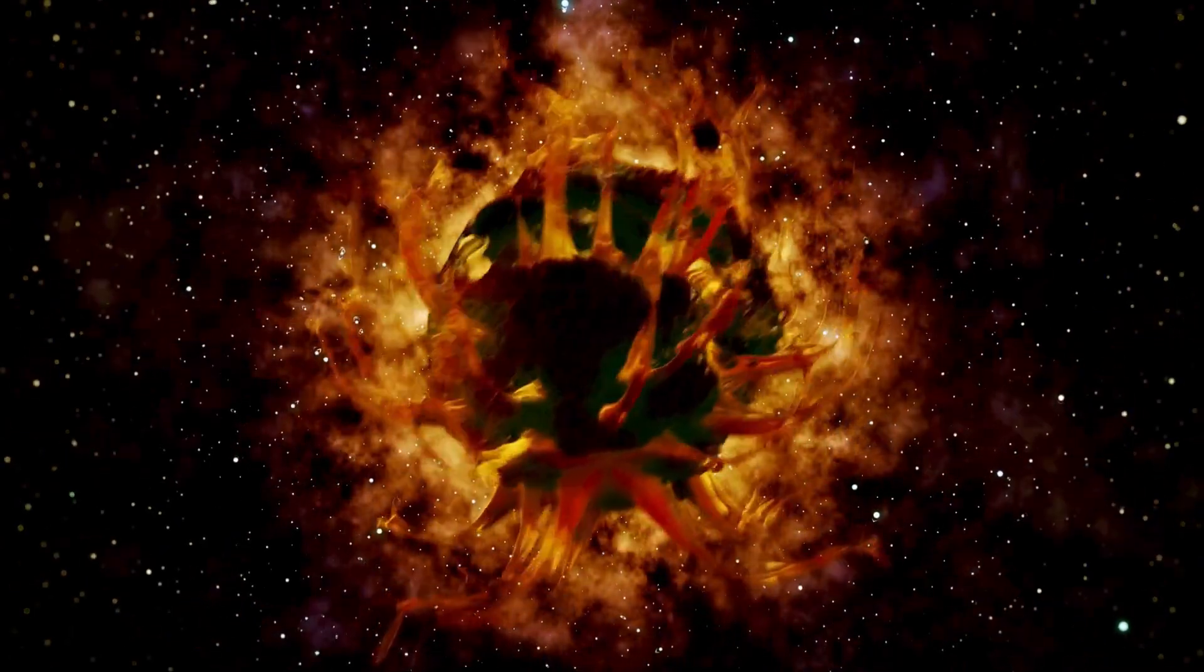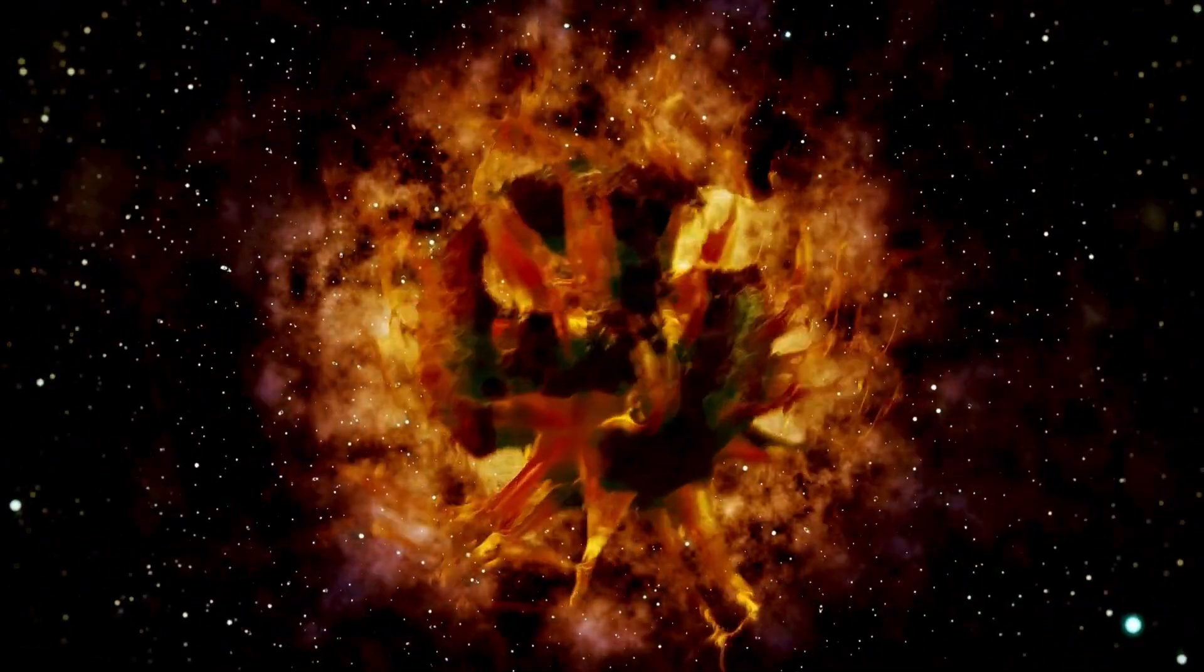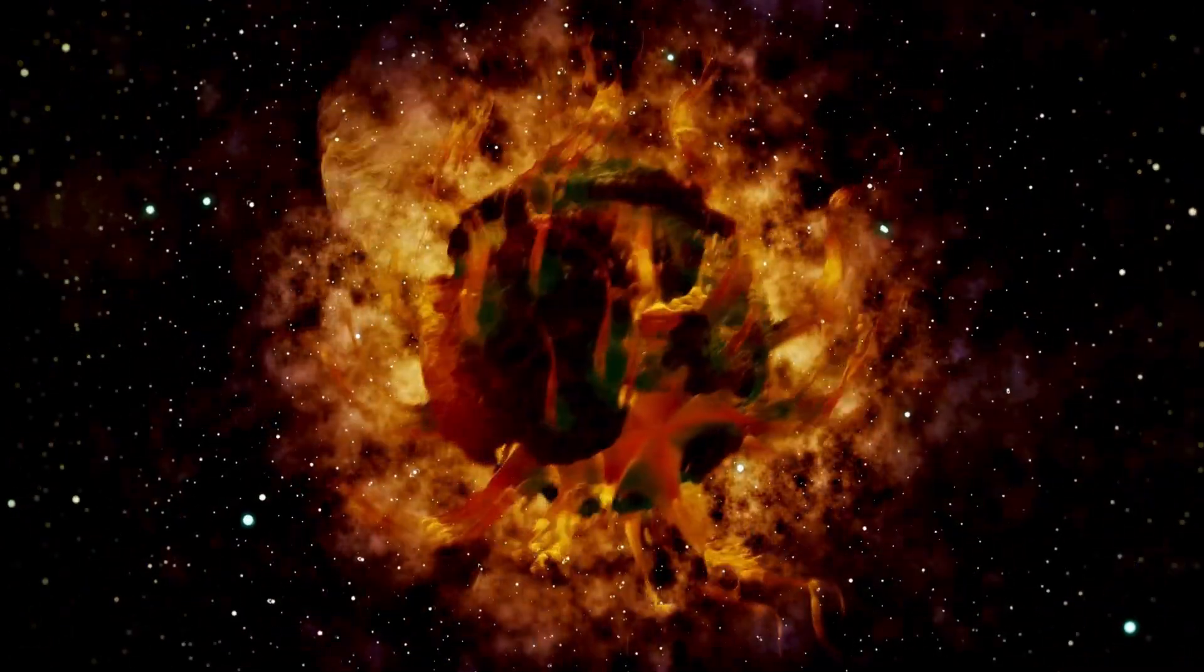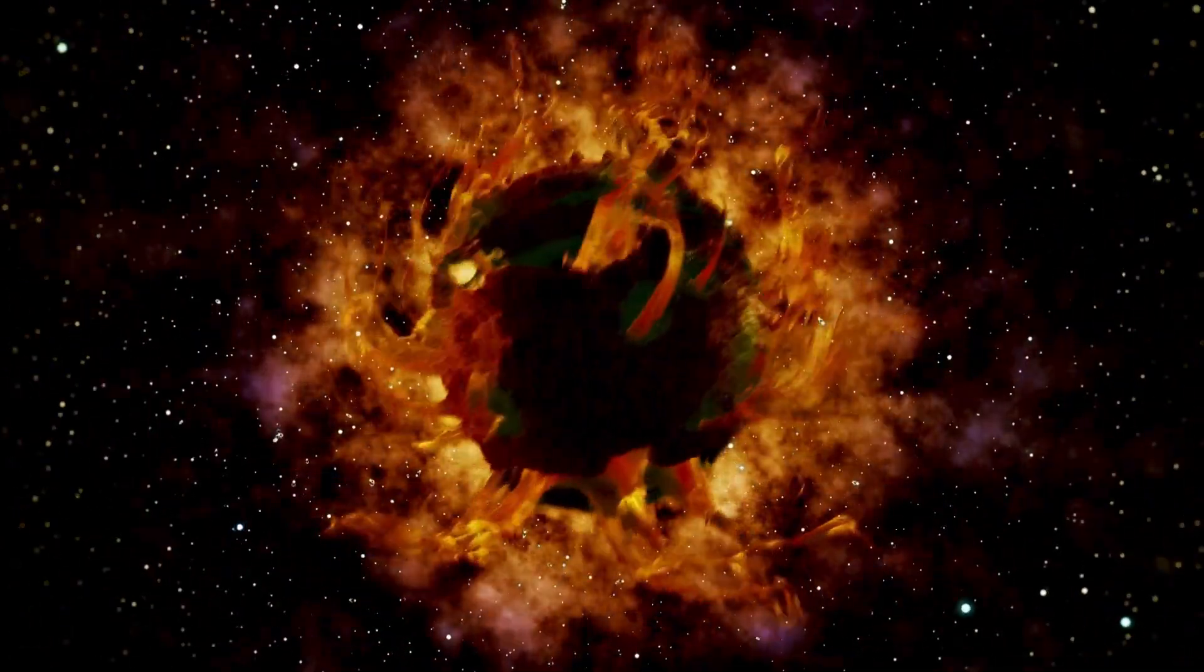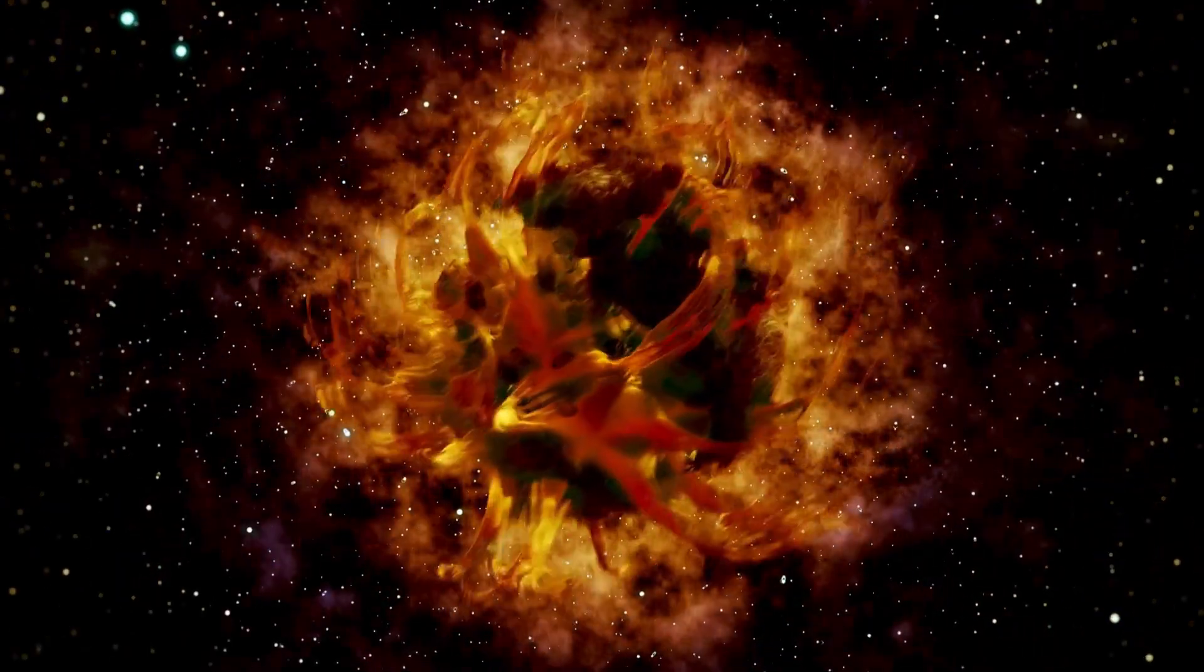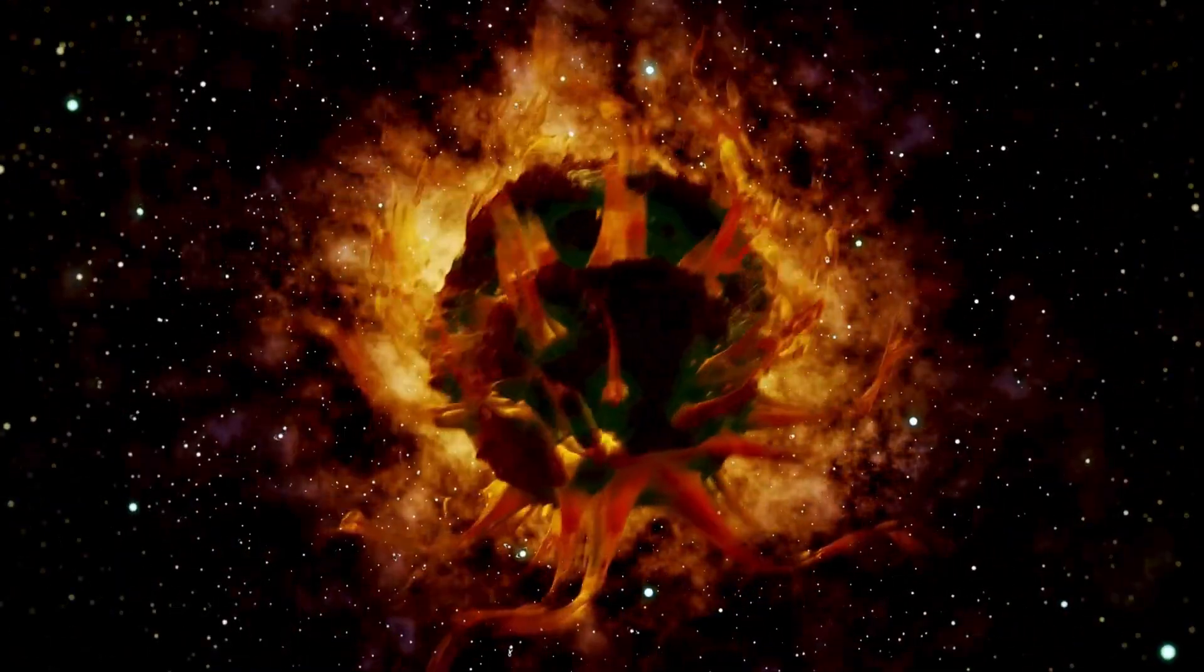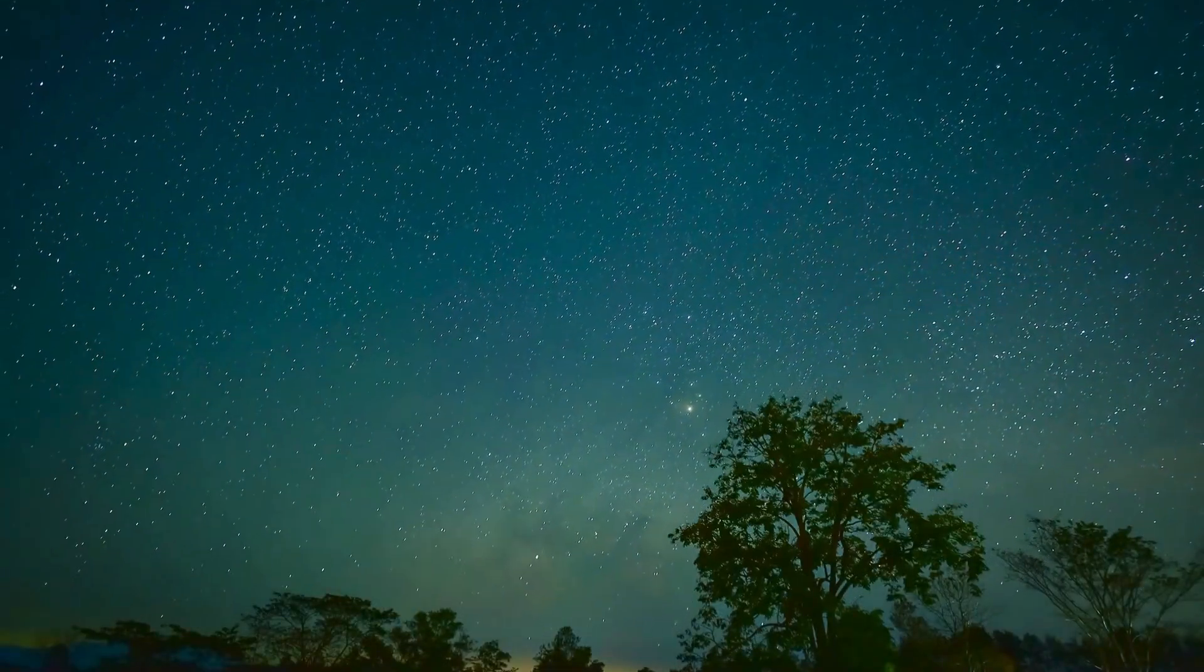For countless ages, human beings have gazed into the endless darkness of the night sky, filled with awe and wonder about the many unexplained secrets that lie beyond our world.